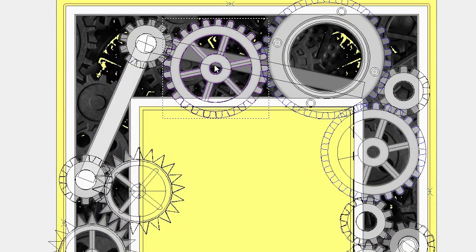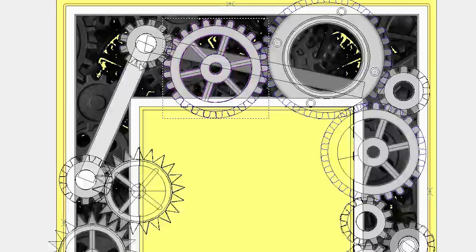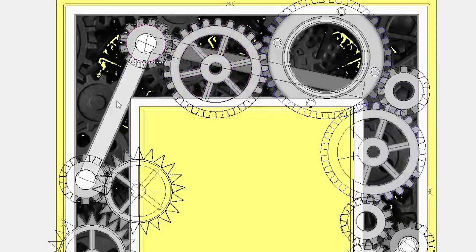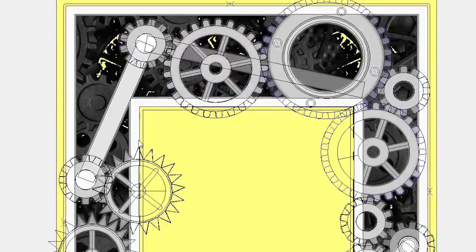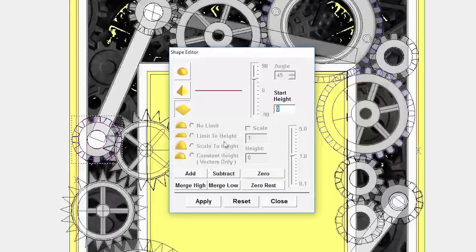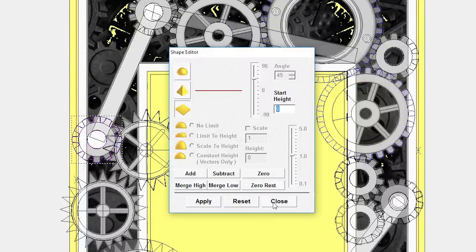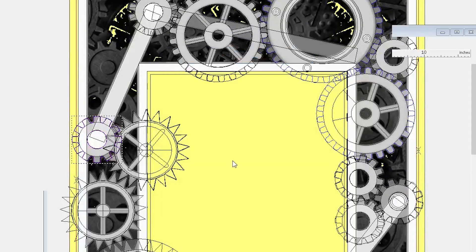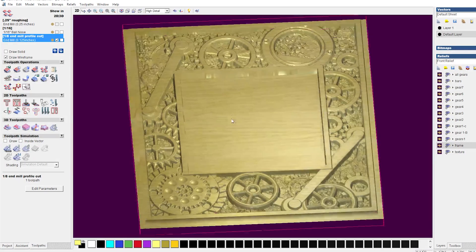Once I brought in those vectors into ArtCam, it was just a matter of assigning different z-heights to each element and giving them all some relief.